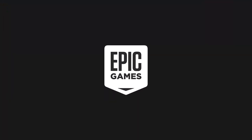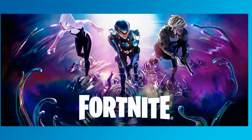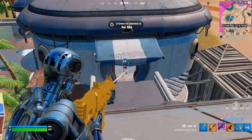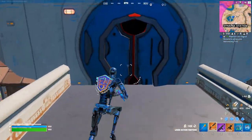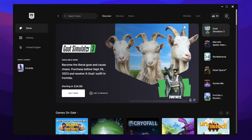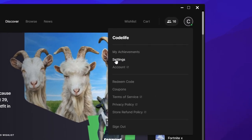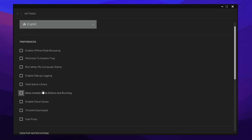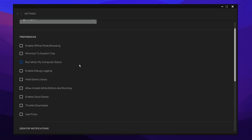Before I showcase the methods on how to close the launcher after opening Fortnite, I want to quickly show you how to optimise the Epic Games Launcher first. Simply open up the Epic Games Launcher, then click on your profile icon at the top right corner and select the Settings tab. Inside, you should see Preferences — underneath Preferences you want mostly everything unchecked. There are a few optional ones like Run When My Computer Starts or Enable Cloud Saves that you can leave on, but I personally don't.